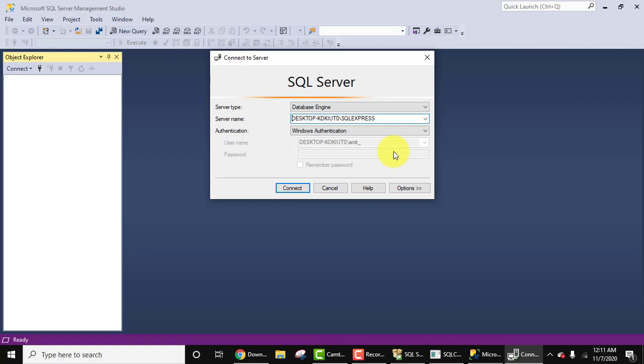So guys, in this video we saw how we can easily download and install SQL Server 2019 on Windows 10. With that we also installed a tool, SQL Server Management Studio, which will help us in working on SQL Server. Thank you for watching the video. If you liked it, do subscribe to our channel, AmitThings.